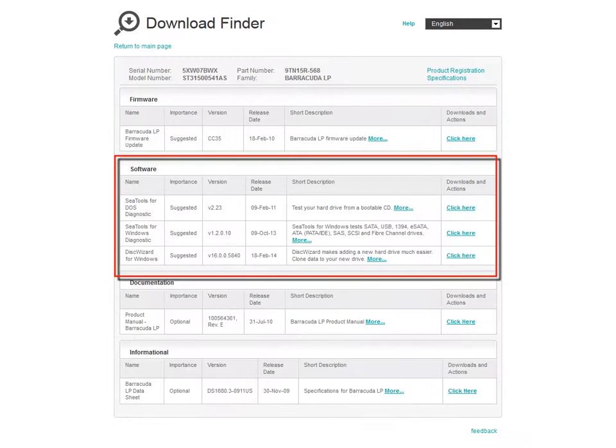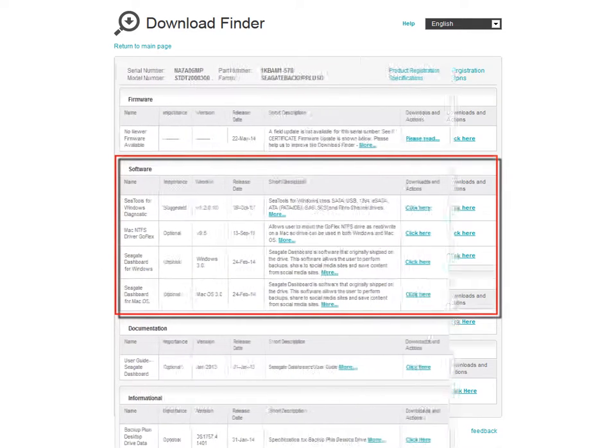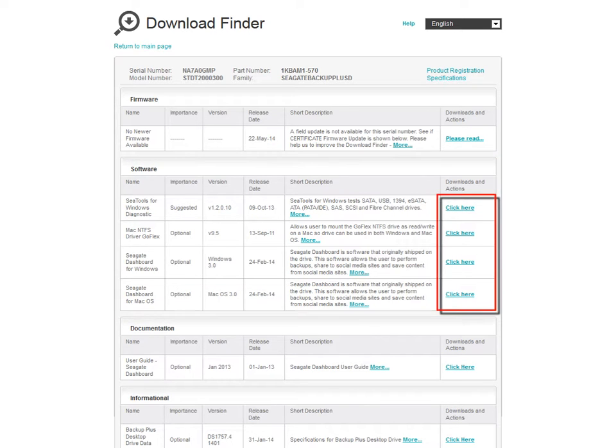In the Software row, various software utilities like Ctools or DiskWizard will be made available for download. The software presented for download will vary depending on your product. For example, entering the serial number for a Seagate Barracuda will provide links to Ctools and DiskWizard software applications. Entering the serial number for a Seagate Backup Plus Drive will produce links to additional software such as the Seagate Dashboard application and the NTFS driver for Mac. Click on the Click Here button for the software of your choice and follow the on-screen instructions.